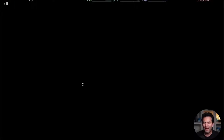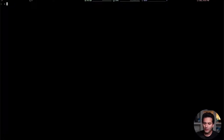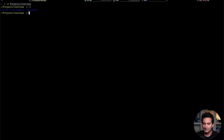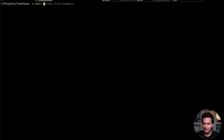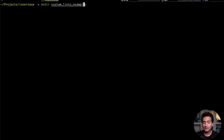Let's jump into custom_lint and see what we can do with this package. I want to do everything from scratch so you get the whole idea. I'm going to go to a project folder and create a folder called custom_lint_examples, then open it in VS Code. We're going to create two packages.